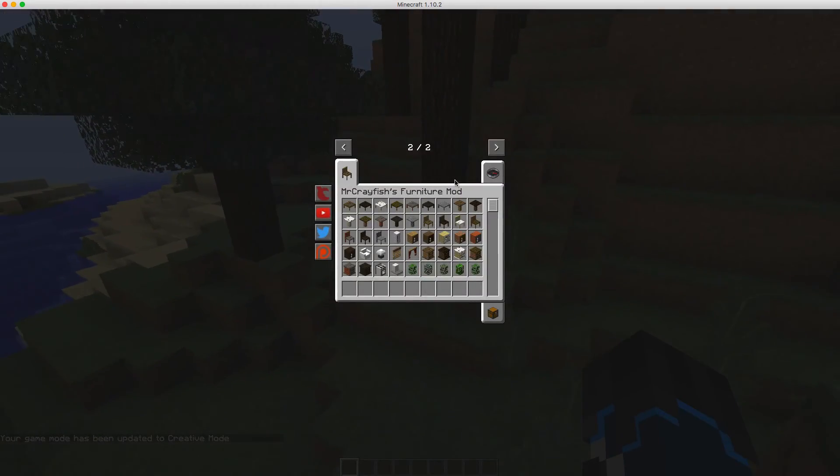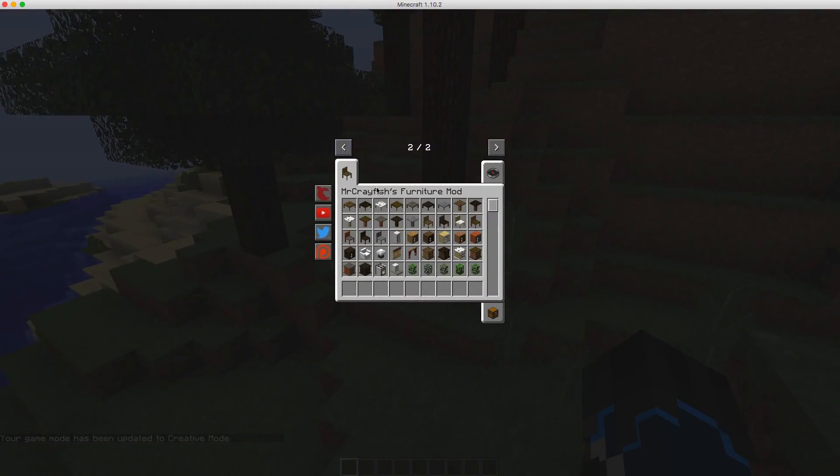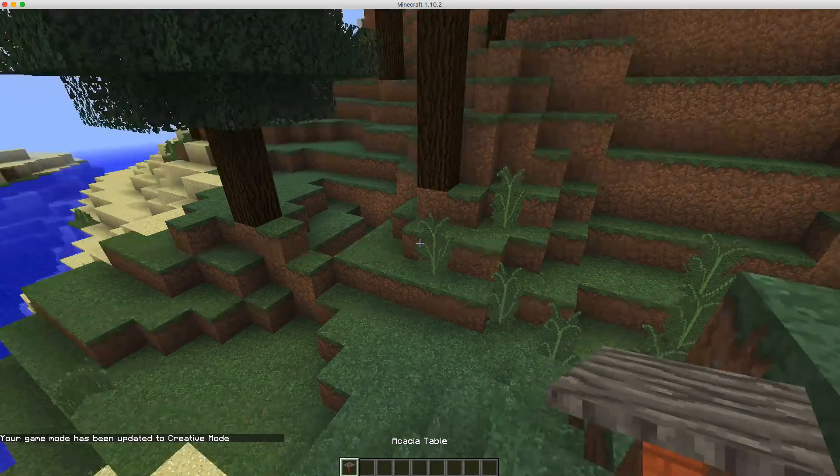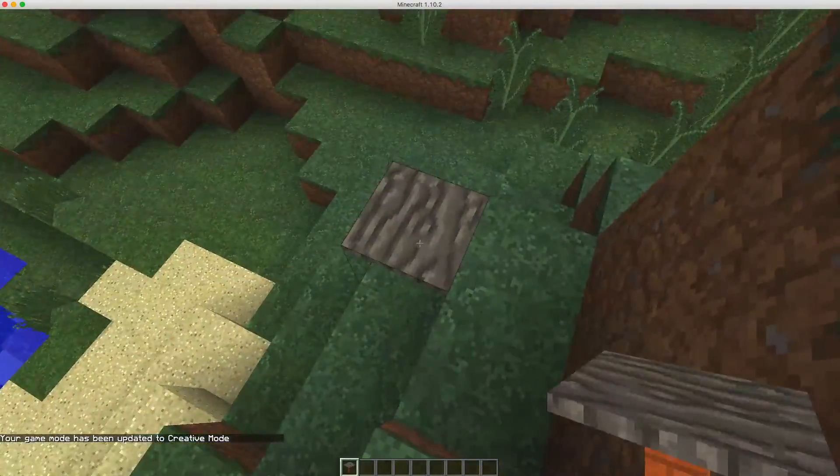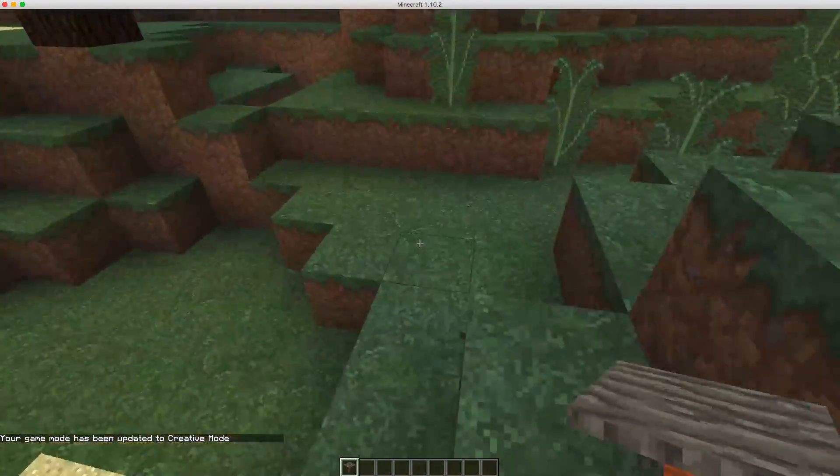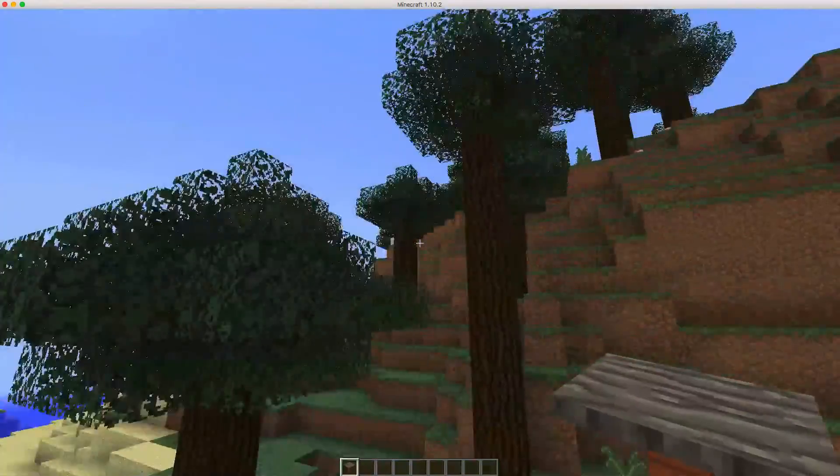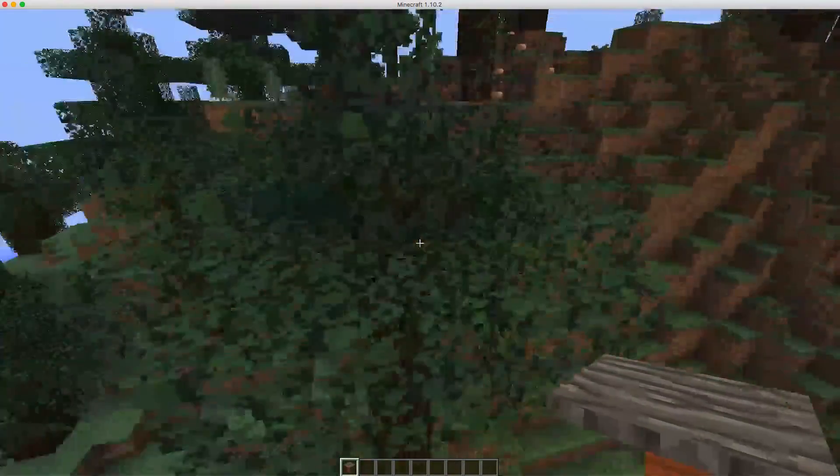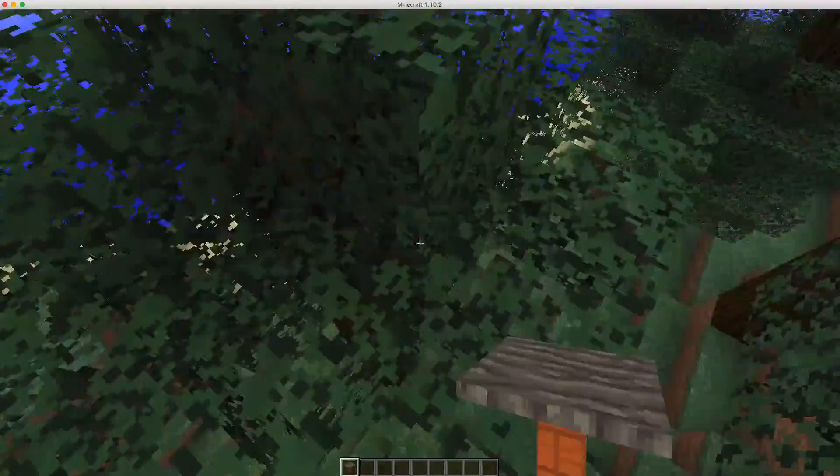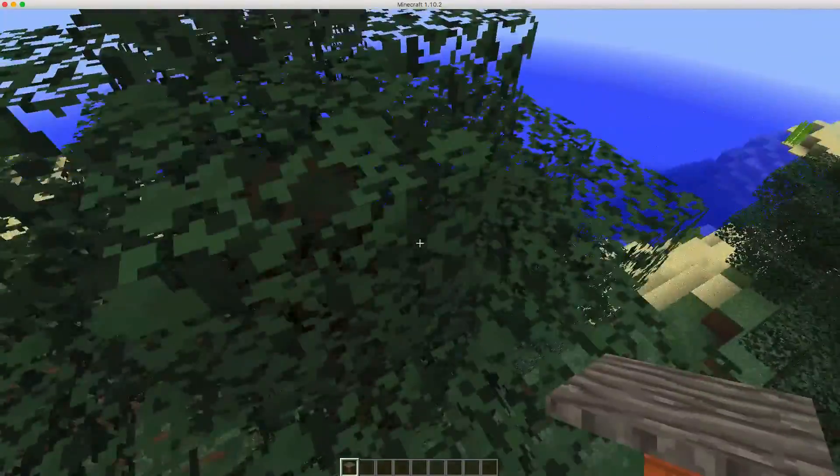And as you can see, look, you have your furniture mod. You can place stuff on the server, and yep, that's how it all works.